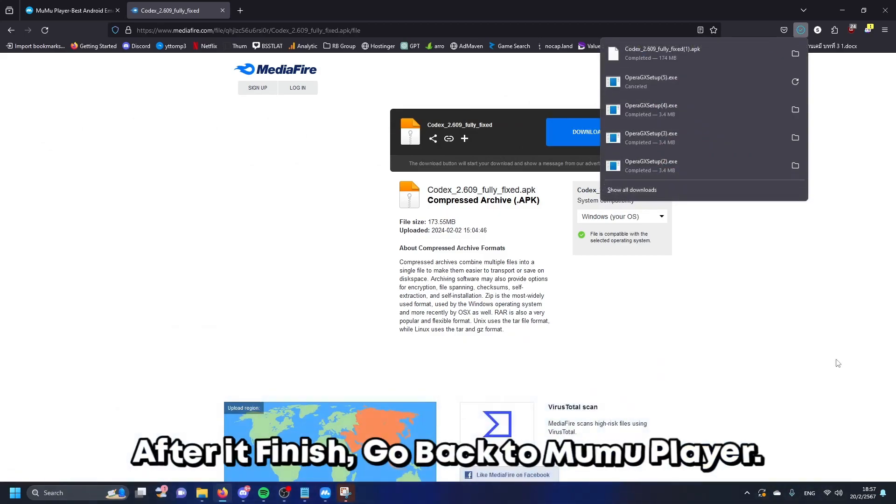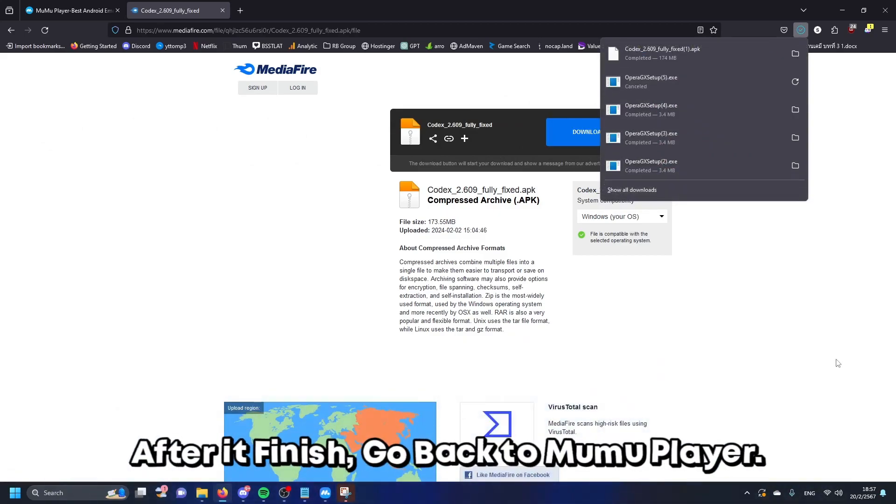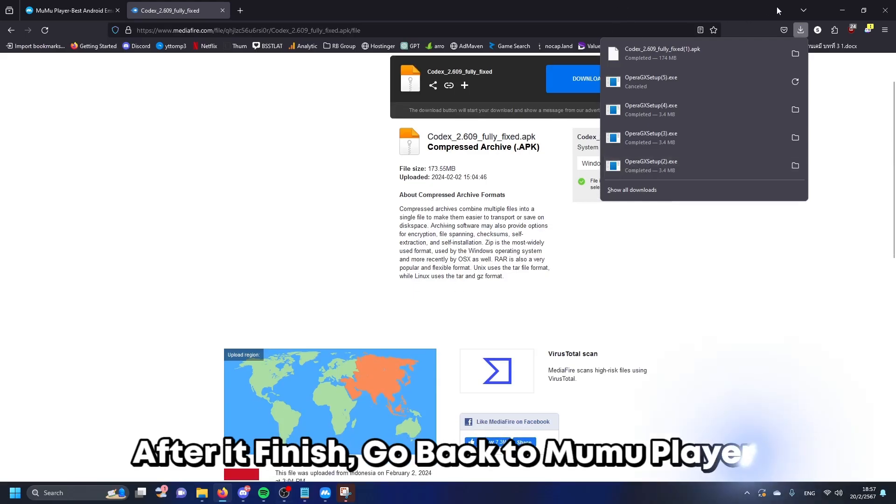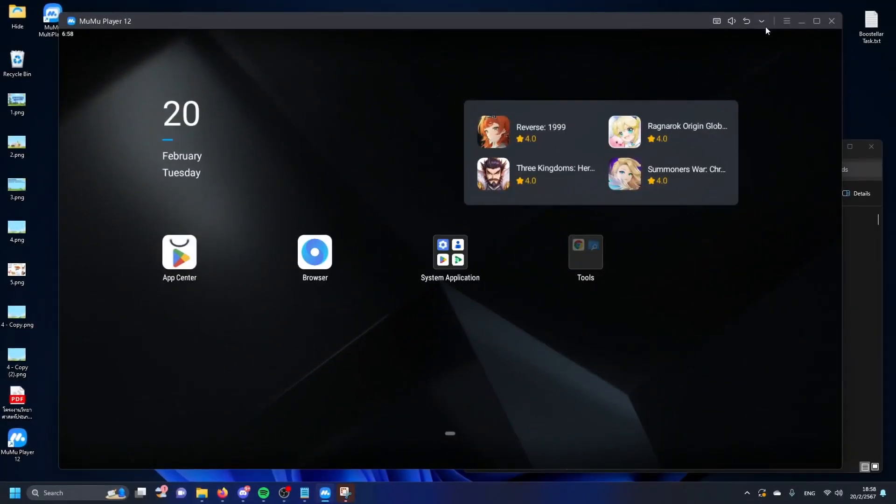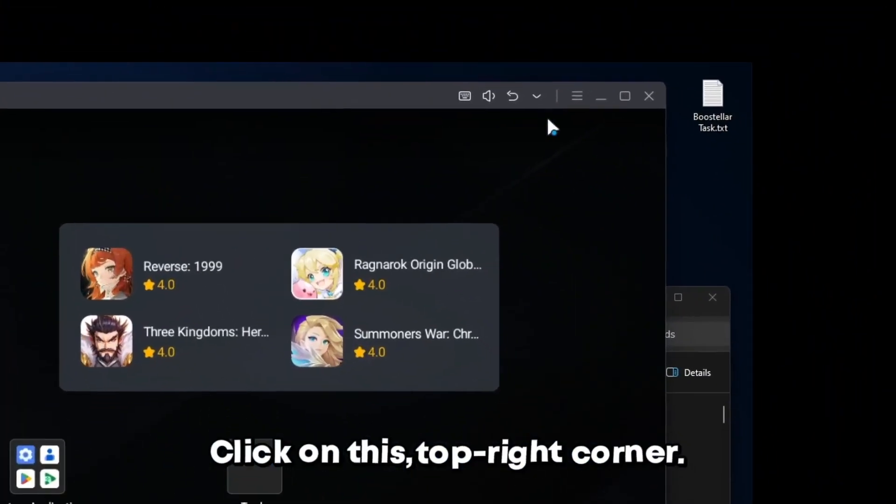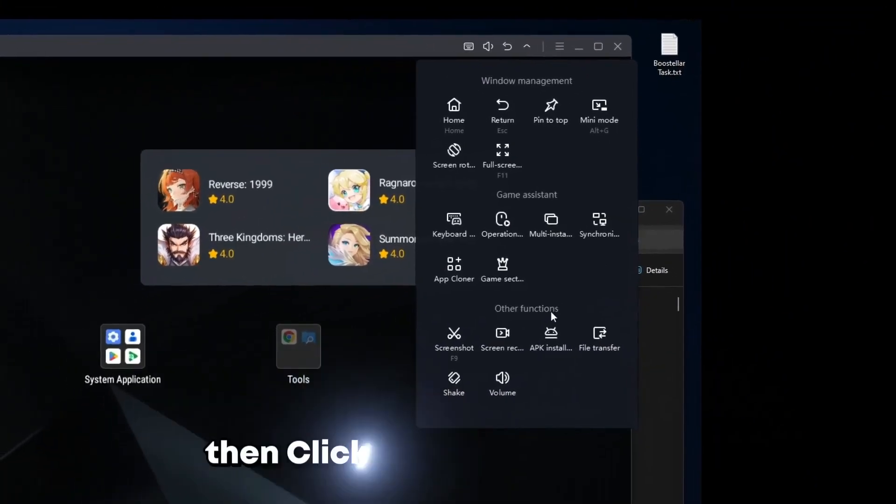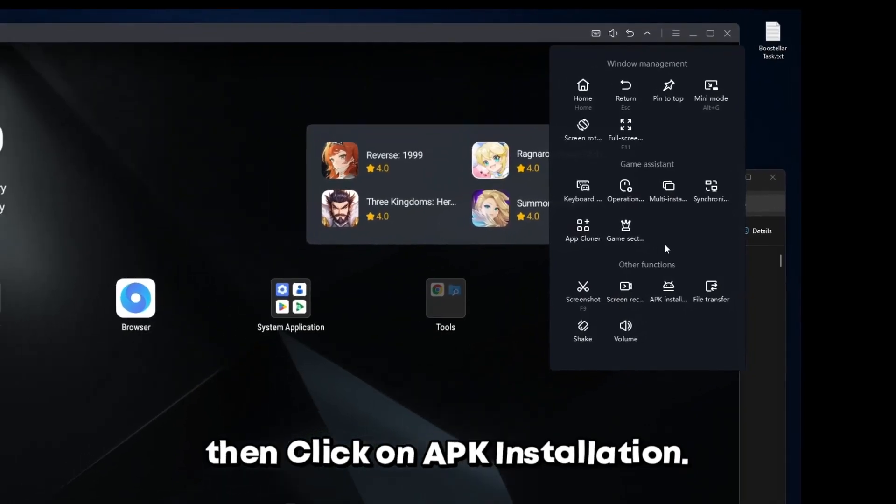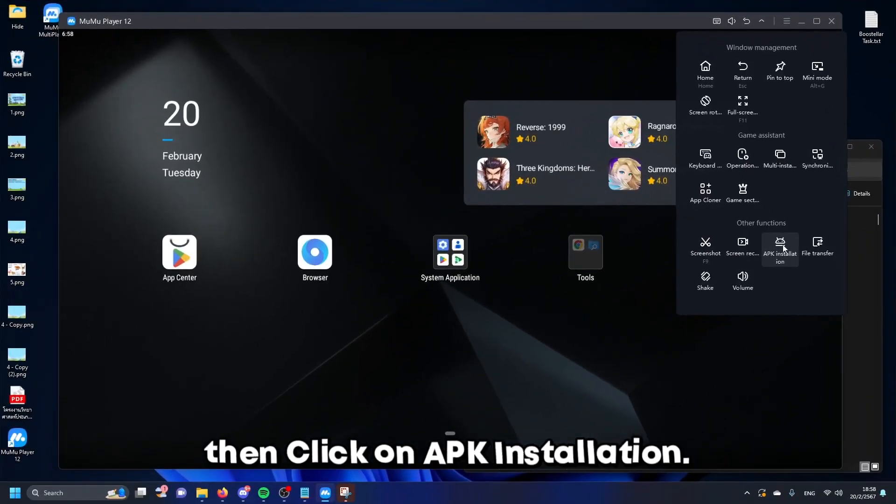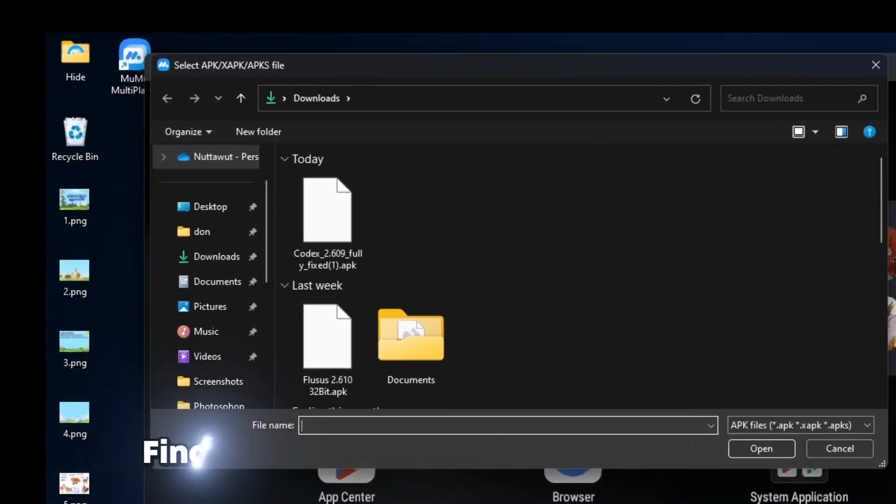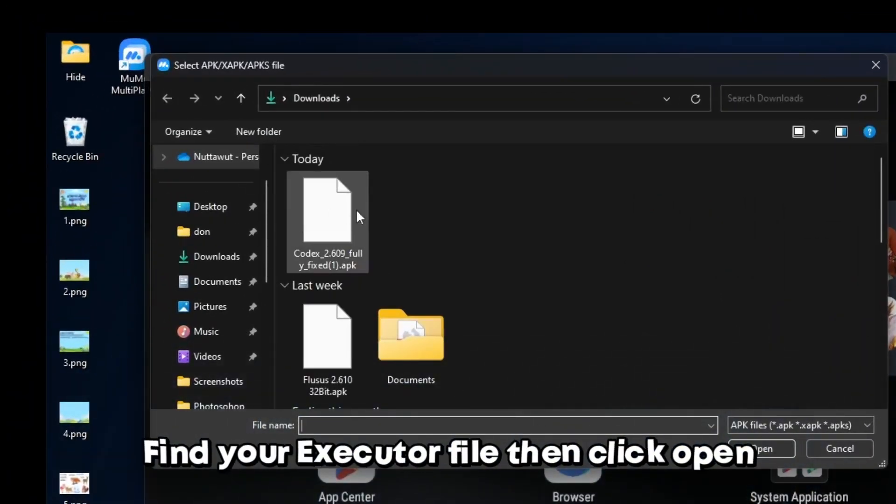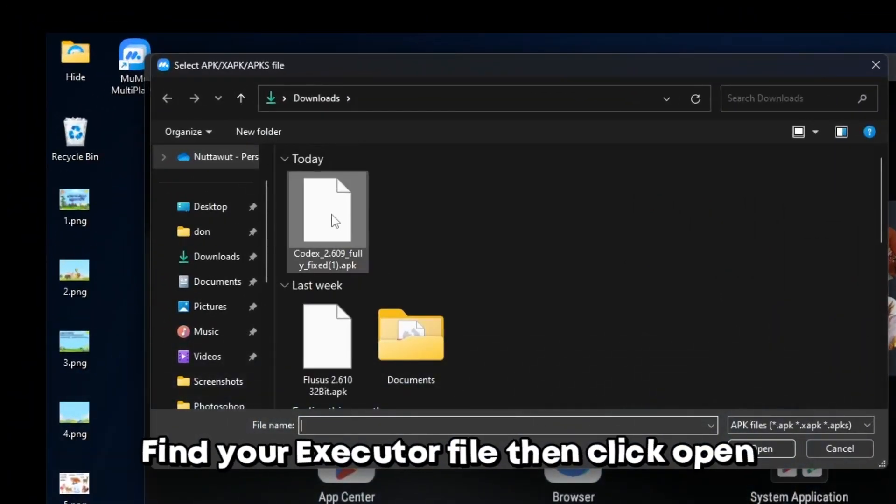After it finished, go back to MuMu Player. Click on the top right corner, then click on APK installation. Find your executor file, then click open.